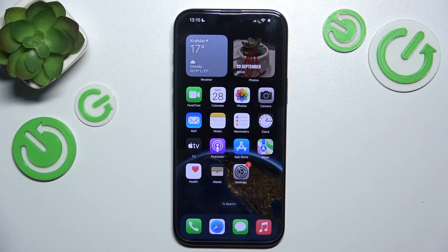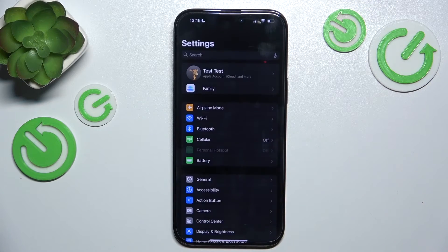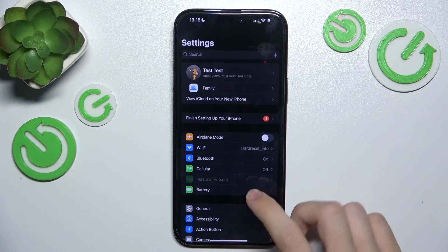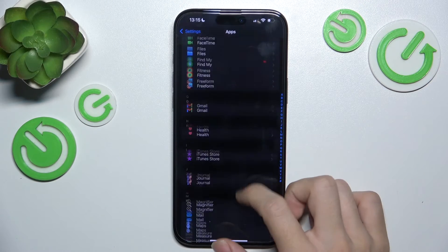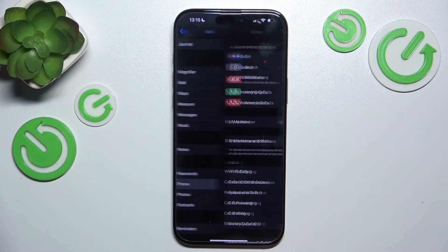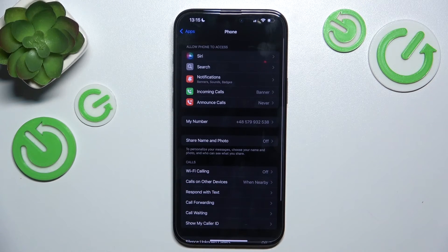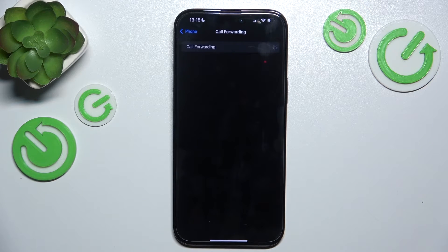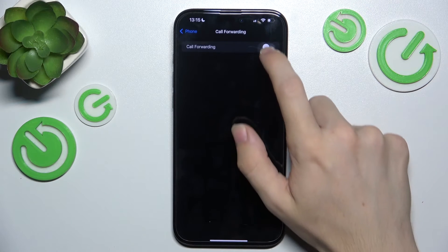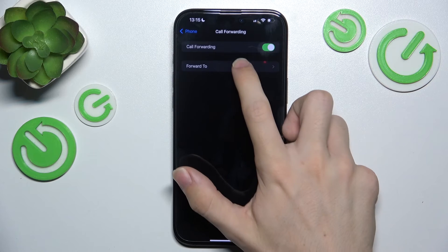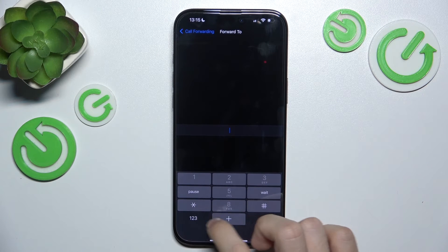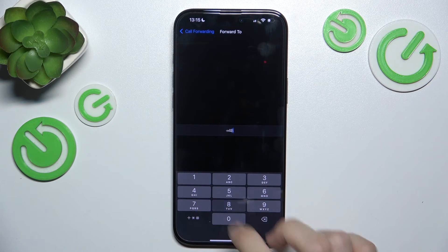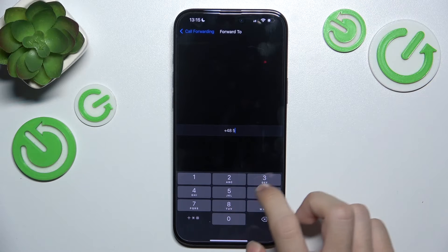To set up call forwarding go to Settings, then go to Apps, then Phone, then go to Call Forwarding. If your network provider supports call forwarding, you can enable it here. Then click on Forward To and enter the phone number you want to forward your calls to.